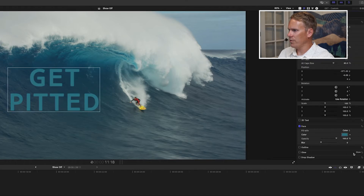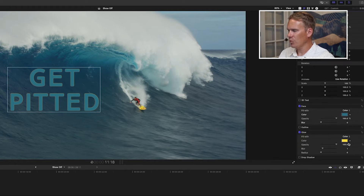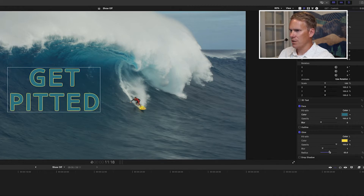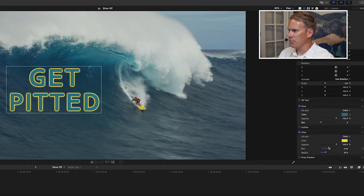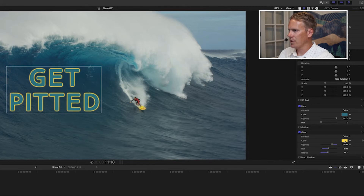Scroll down a little further and you'll see Glow. It's similar to outline but it adds more of a glow instead of a solid outline. We have some of the same options — the difference is now we have a radius, which is kind of like thickness but determines how far out the glow radiates. We can turn up the blur and turn down the opacity a little bit to give it more of a glowing look. Then let's change the color.